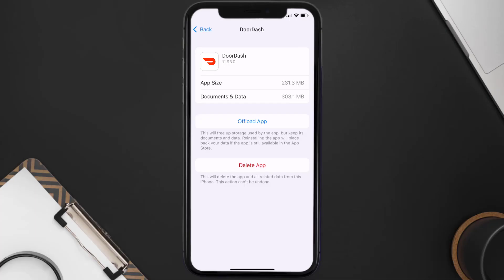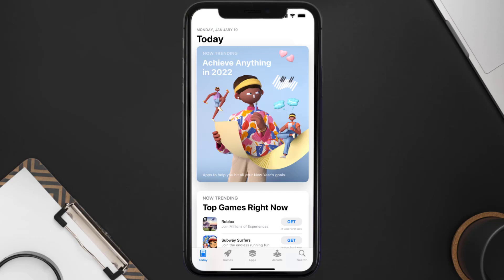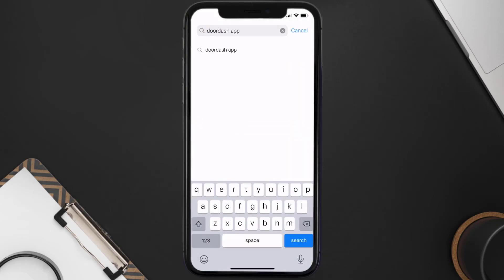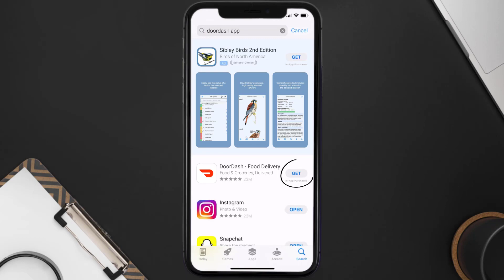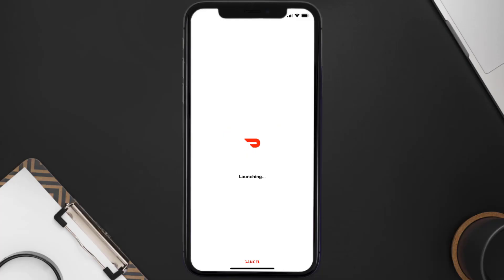Follow the on-screen instructions to navigate all the way to the app page. Once you're on this screen, tap on Delete App to uninstall the app from your device. Once uninstalled, open up the App Store and search for the DoorDash app in the search bar, then tap the Get button to install it back on your device.